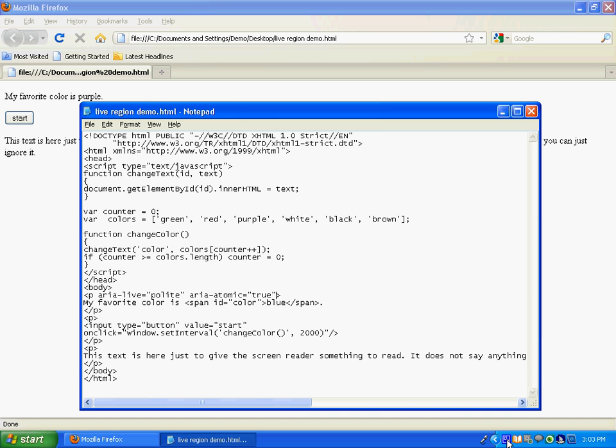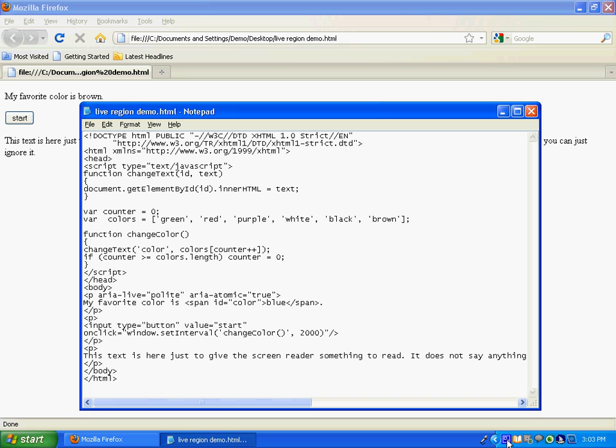As you can hear there, it read the entire paragraph, and then it read every single change that happened between, from when it started reading the paragraph until the end. And so it had to catch up. And since this refresh rate, since this text is being updated so frequently, it probably never would have caught up. But anyway, so as you can tell, it reads everything that changed since you started reading. So it doesn't interrupt you. It just saves everything up and then reads it all at the end.